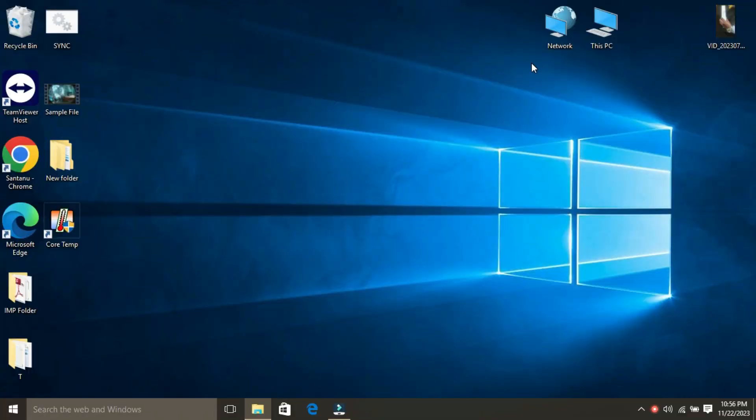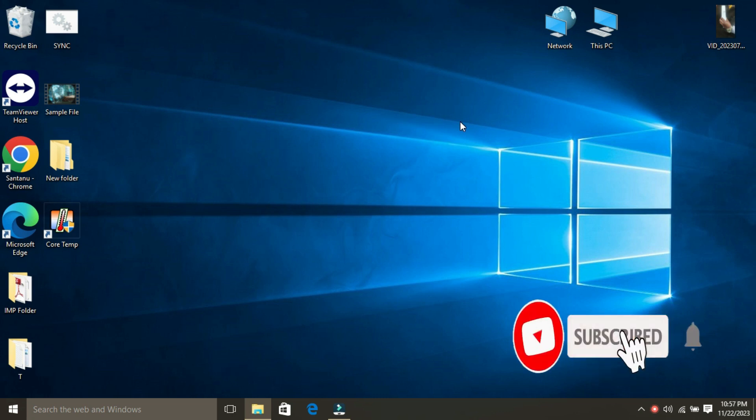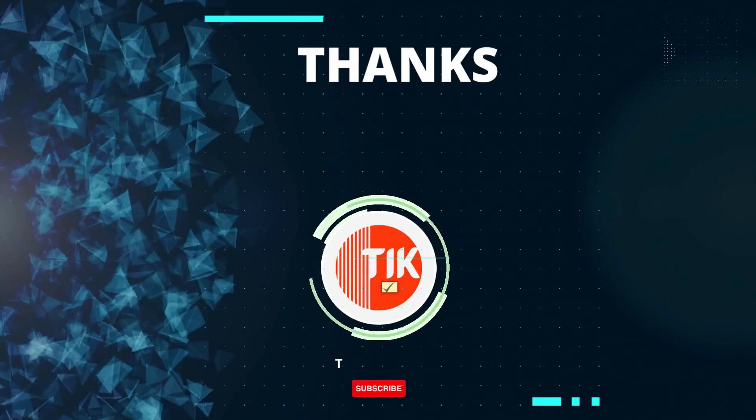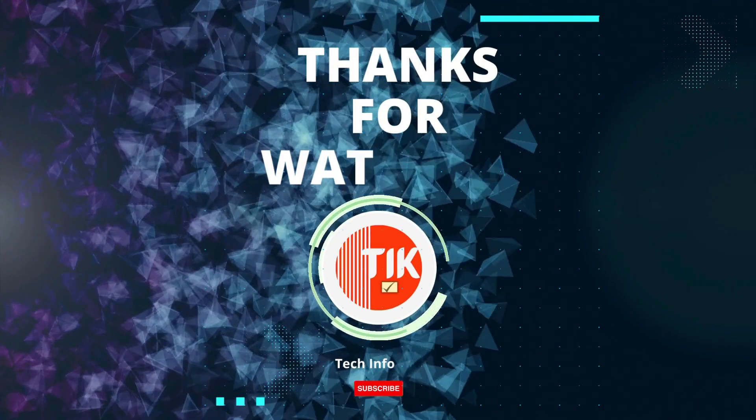to find your router's IP address. If you have any questions, please leave a comment below. If you found this video helpful, don't forget to give it a thumbs up and subscribe for more tech tips. Thanks for watching!